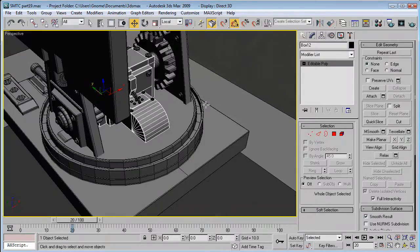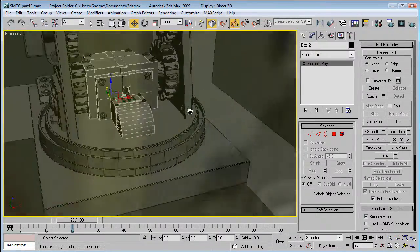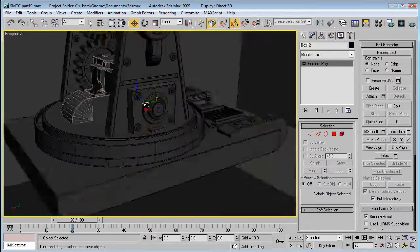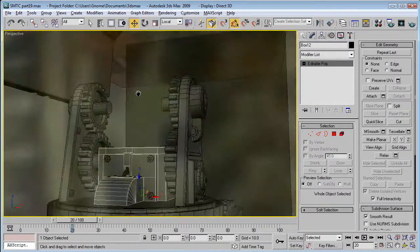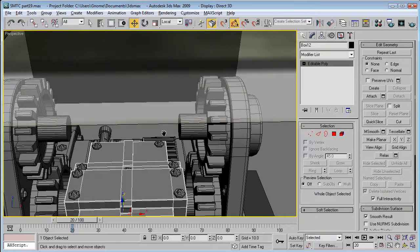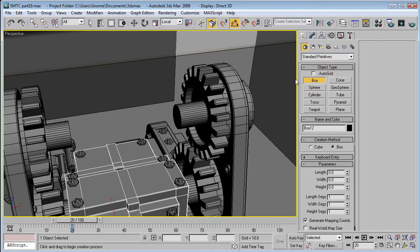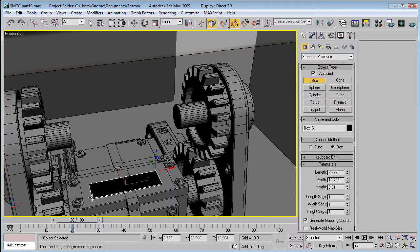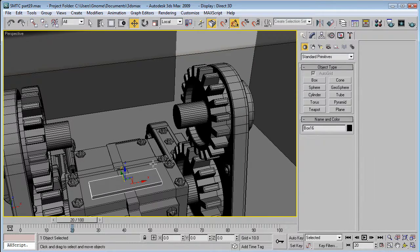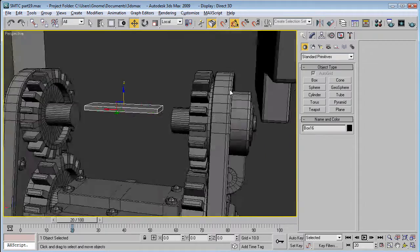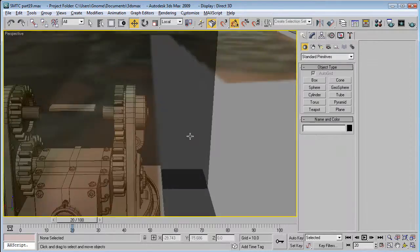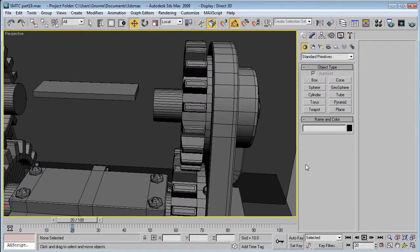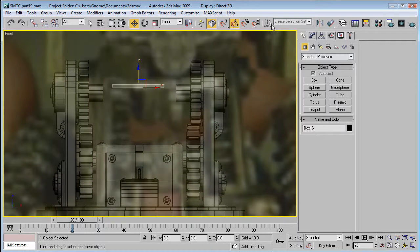I guess we can start working on a little platform like thing up here. So, create a box. Make sure Autogrid's on. Do it on a flat surface. Change the color to gray. And, just bring it up. And, hide this thing. Go into the front view. And, align it.